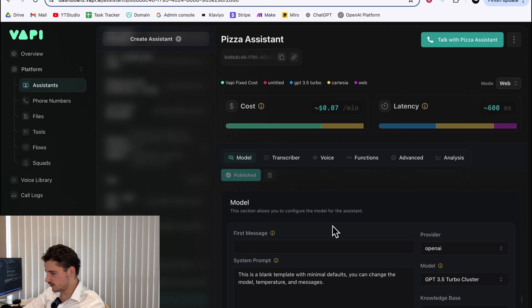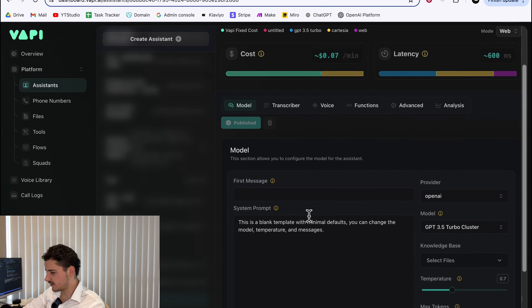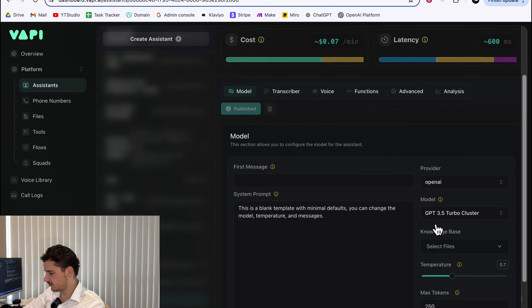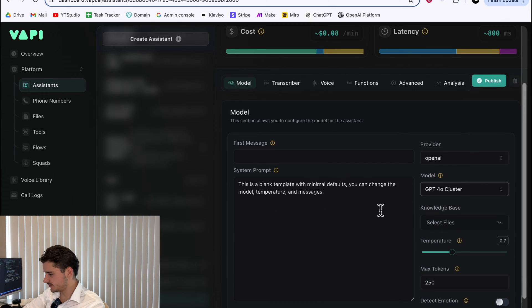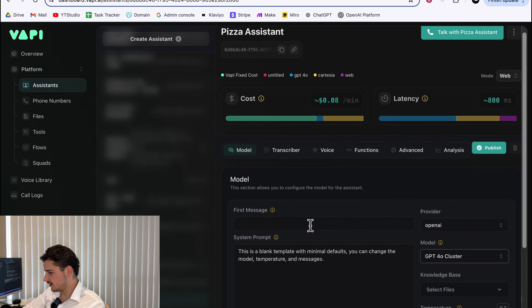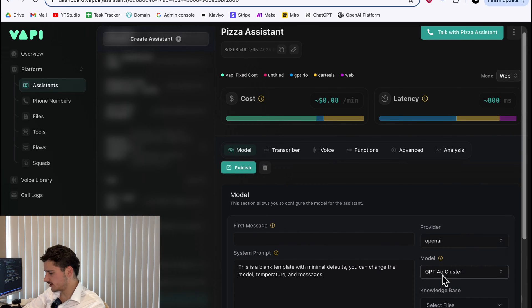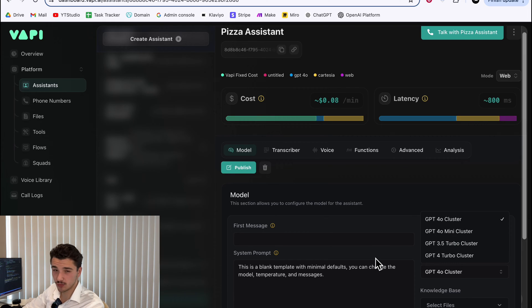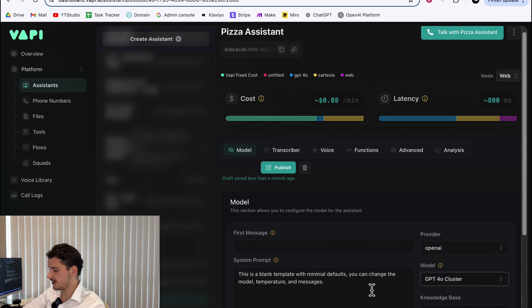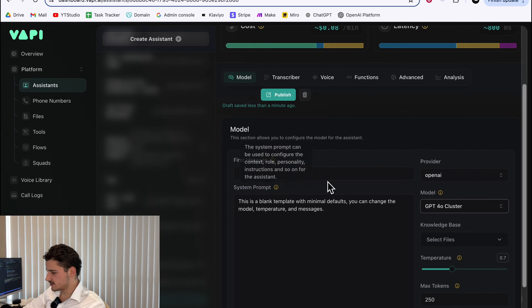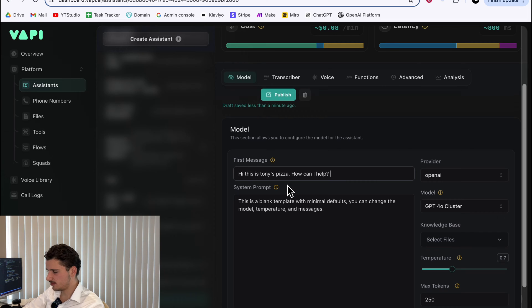For this new assistant, we can enter our first message and system prompt. We'll change the provider to a cheaper version of GPT-4O cluster, or you can use mini now. Vapy has GPT-4O mini cluster, which is good for smaller specific use cases. It's very cheap to run as well. First message, say something like, hi, this is Tony's Pizza. How can I help? I know a very generic pizza store name.